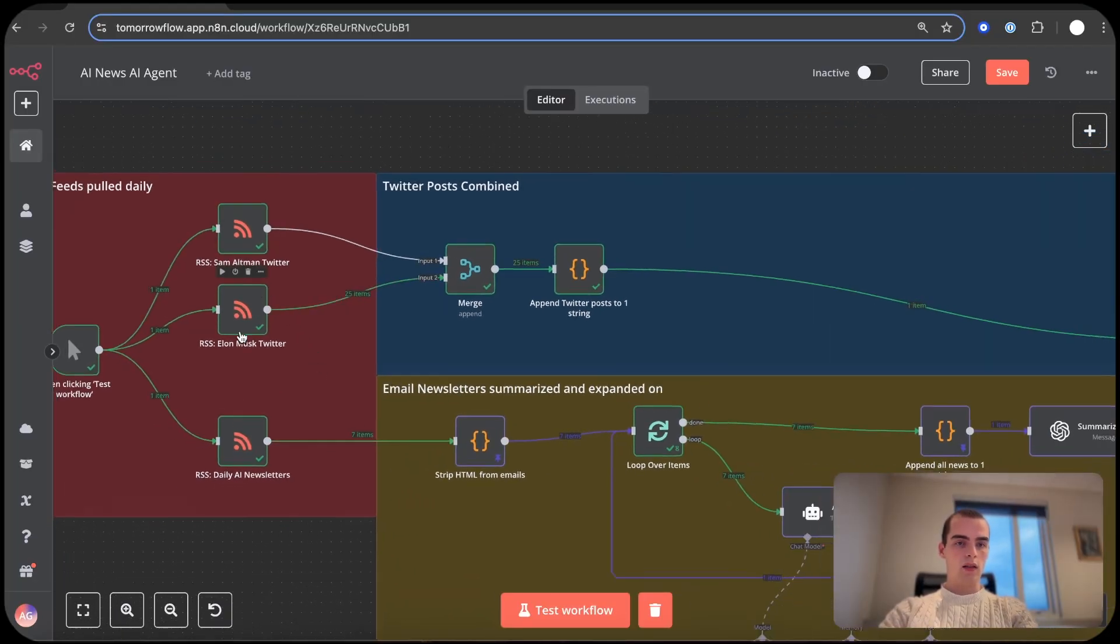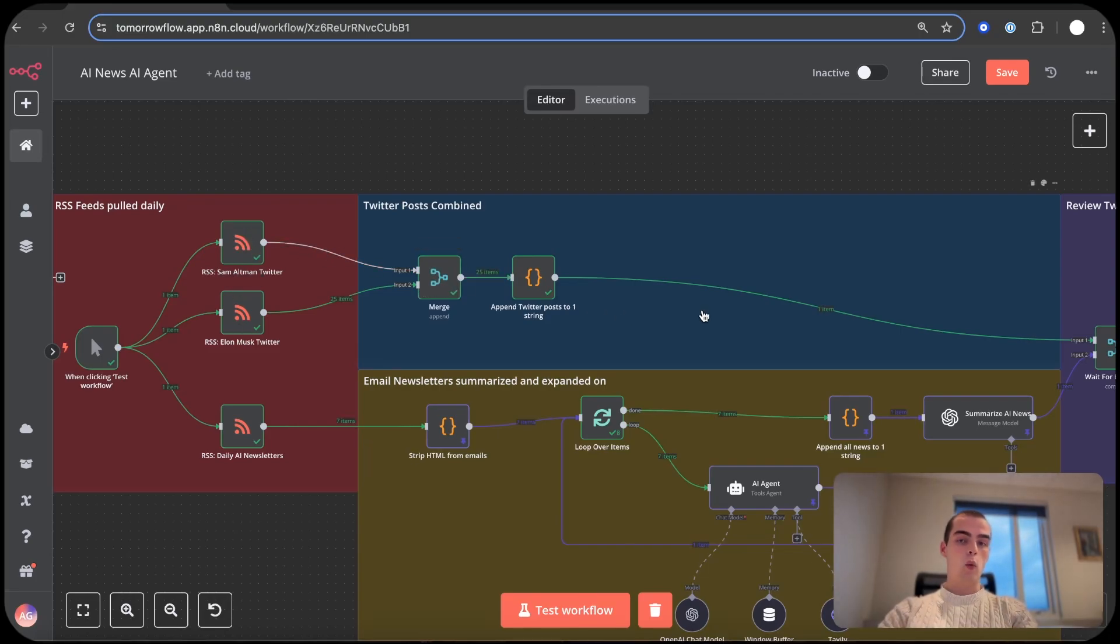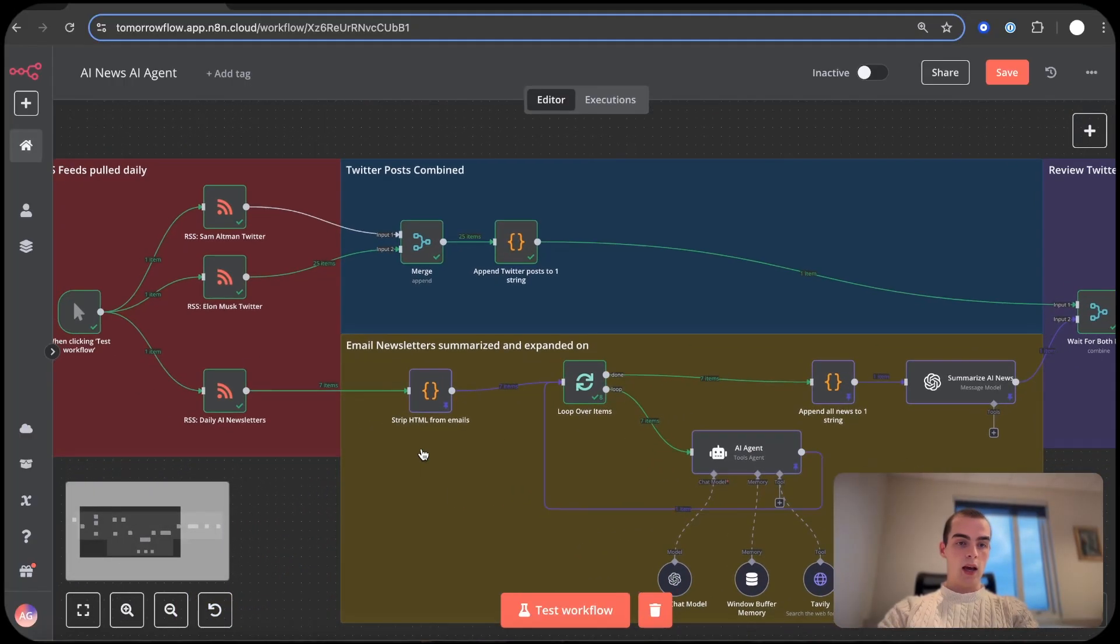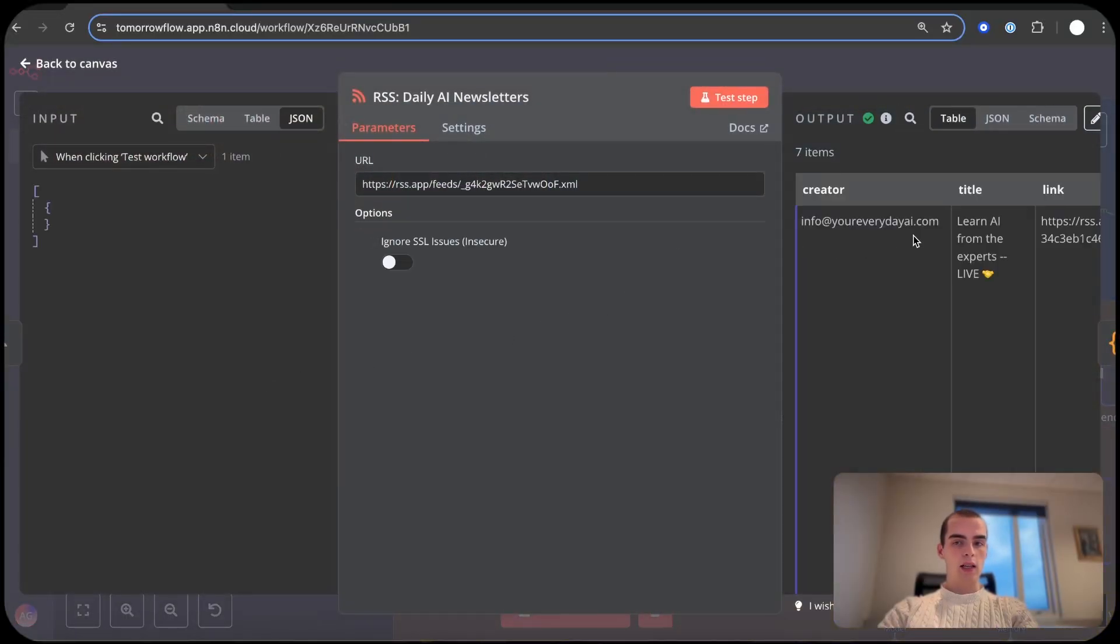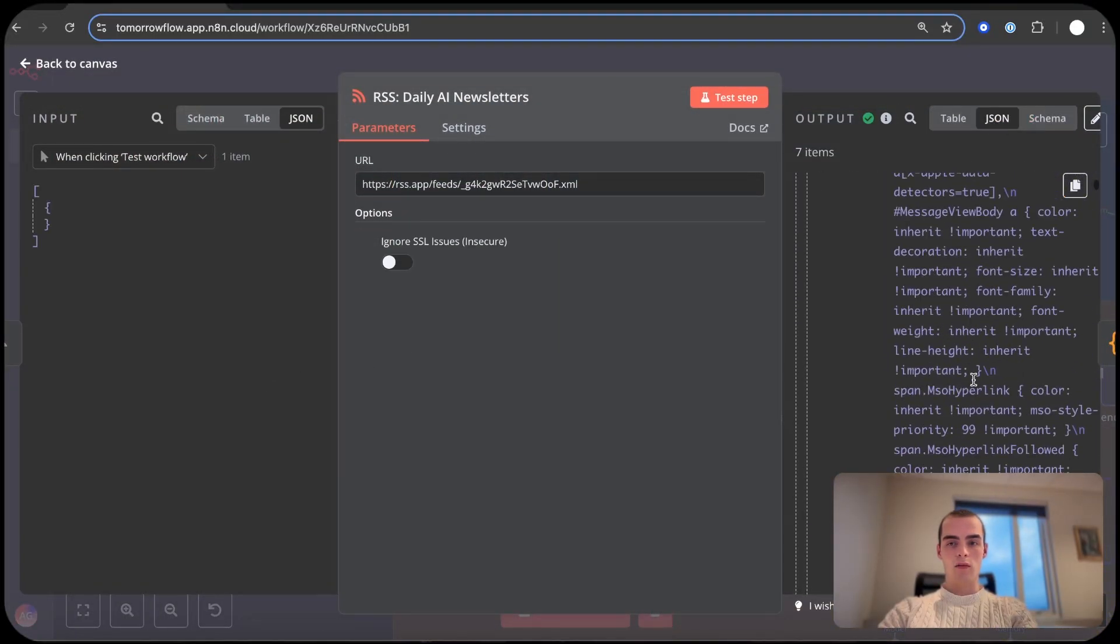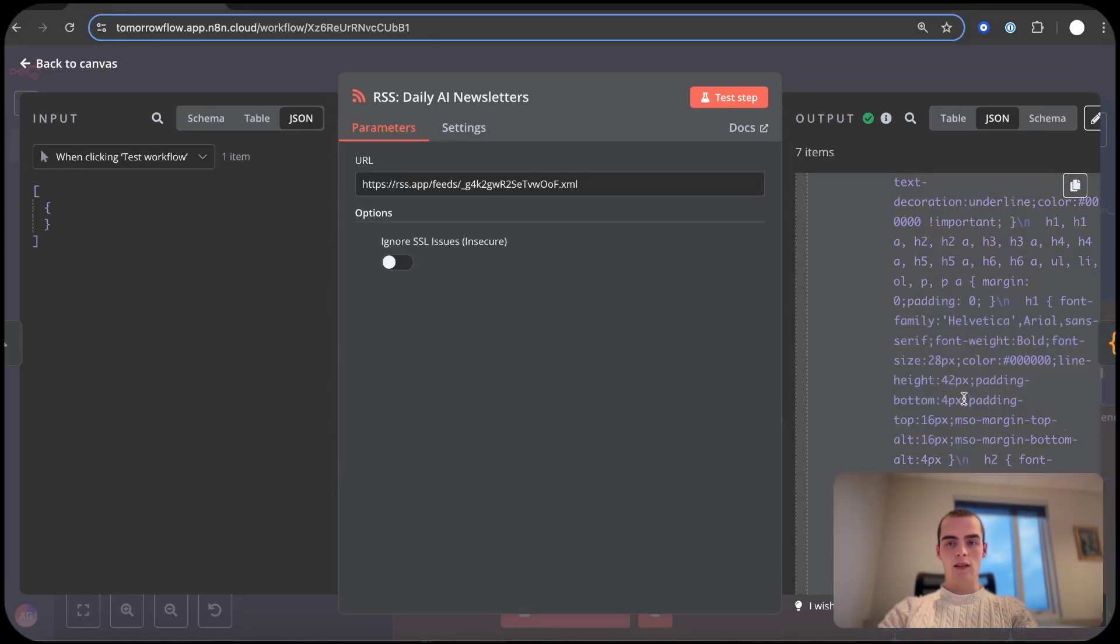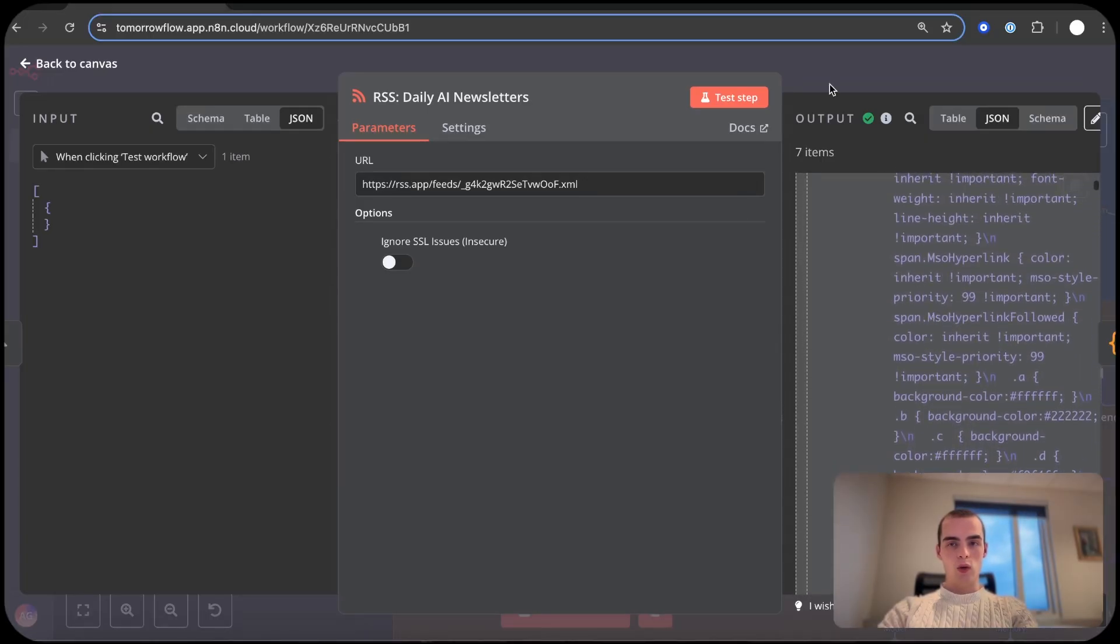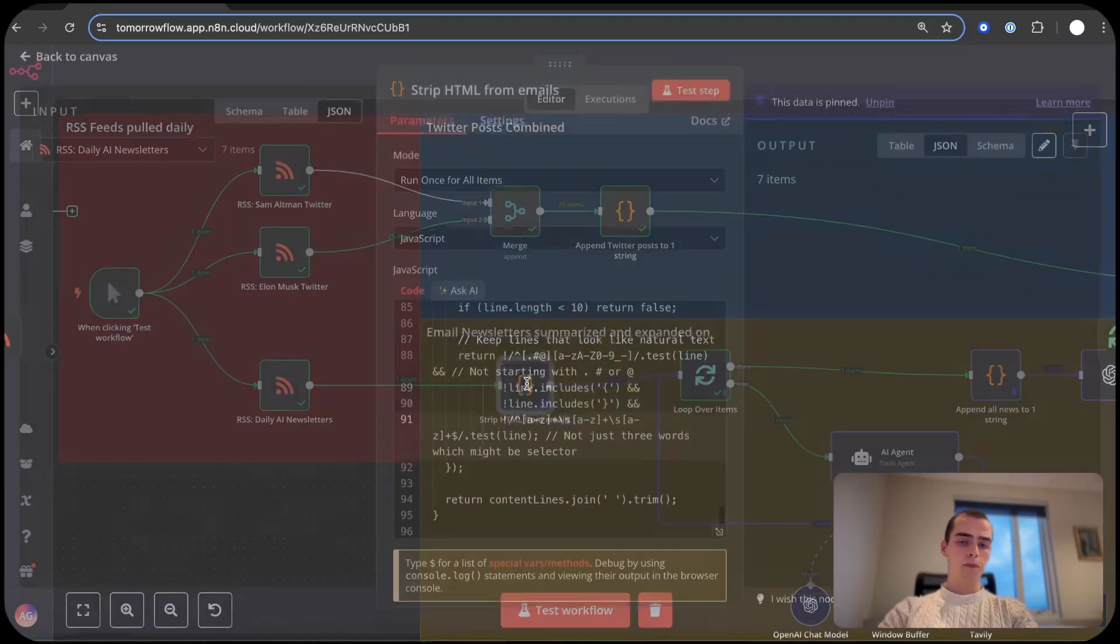So the first one just gets the Twitter posts from the last 24 hours from these guys and merges them together and then waits for the other path to finish. And the AI newsletters, the output we get from this is really, you can't really read it at all. This isn't something we can read. And giving this to AI we just use unnecessary tokens. So we have a code module here which strips the HTML from the emails.